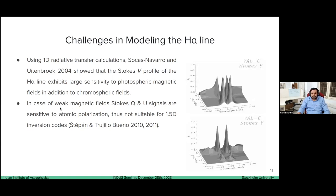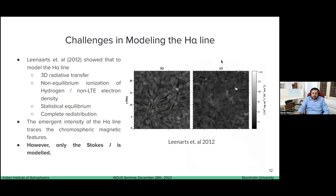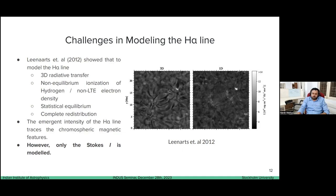Another limitation is that in the case of weak fields, H-alpha is sensitive to atomic polarization, meaning typical inversion codes like STIC or NICOLE, which assume 1.5D approximation, cannot work. However, using 3D calculations by Lennart, it has been shown that 1D is not a good approximation, and if non-LTE electron density, STIC, and CRD are assumed, the H-alpha line can be modeled very realistically. The 1D radiative transfer shows granulation pattern in the line core, while 3D calculations reproduce typical fibrillar structure. This means the problem was with the modeling, not with the line itself. However, only Stokes I was modeled, not Stokes V.